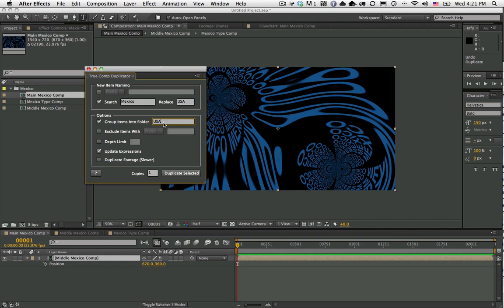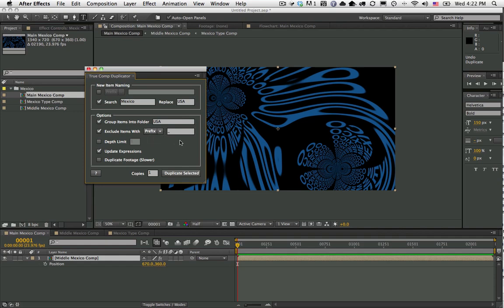Some of the other options - you can actually tell it to exclude certain items. If there's certain comps that you don't want it to duplicate, you would turn this on and add a prefix or suffix to the comps that you don't want to duplicate, and it would actually skip those comps.